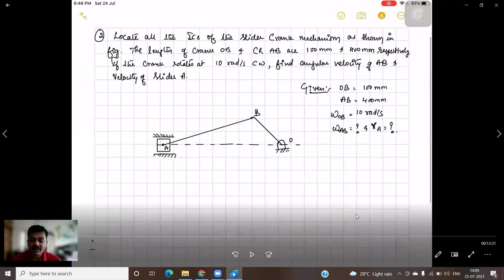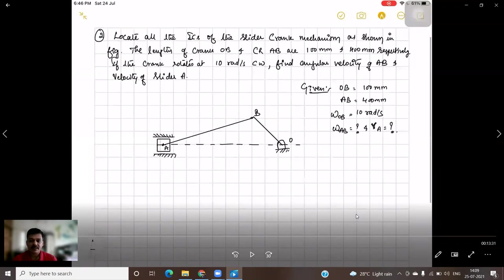Hello students, welcome back to a new session in which we will be discussing the instantaneous center method of finding out the angular velocity of a given link and linear velocity of a given point or slider using a slider crank mechanism. This is the second problem in this particular IC method.